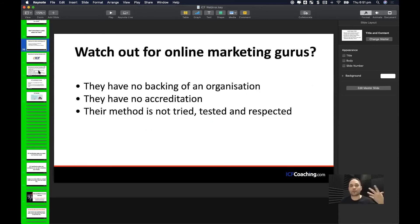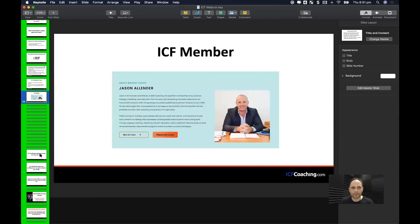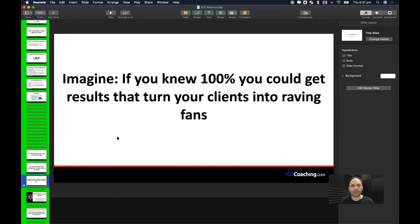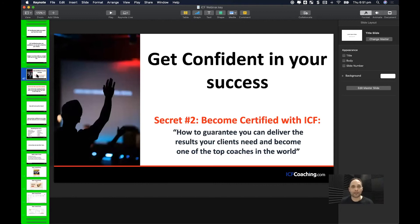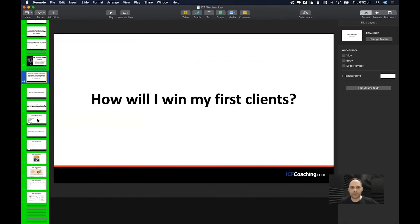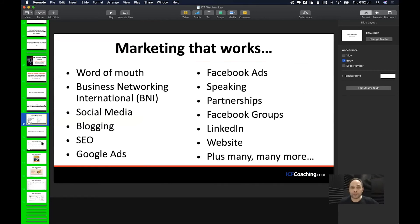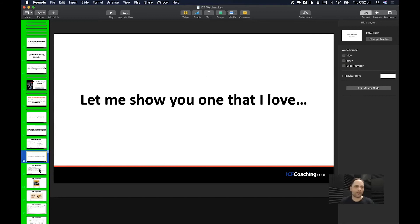I introduce the International Coaching Federation, how to get certified quickly, and build credibility around the certification. Then point three: how to win your first clients. Once you have confidence, getting your first clients is a no-brainer. I talk about all the different marketing methods, tell them which ones to start with, and go through an actual Facebook ads funnel showing them how to build one.